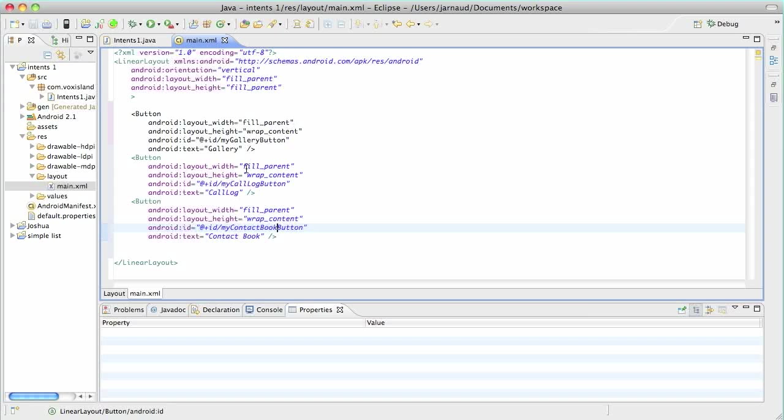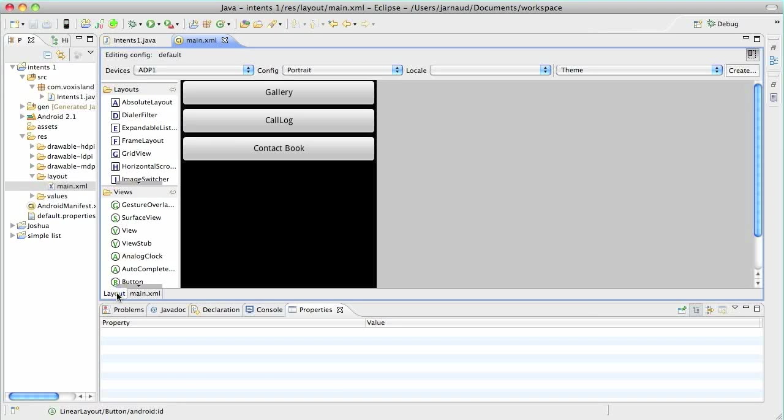And the text is gallery, call log and contact book of course. So this is what my application will look like. It's not necessarily very sexy, but it's going to be enough.